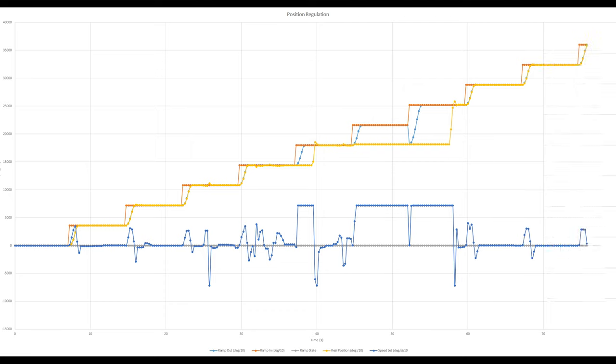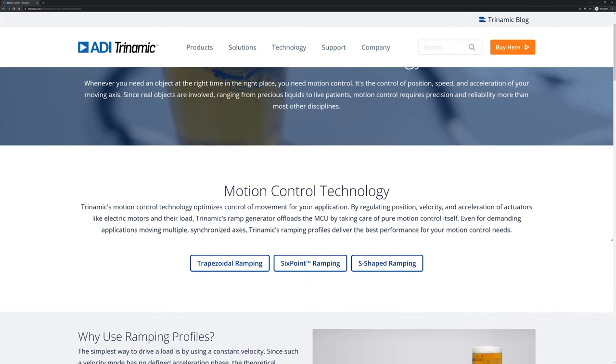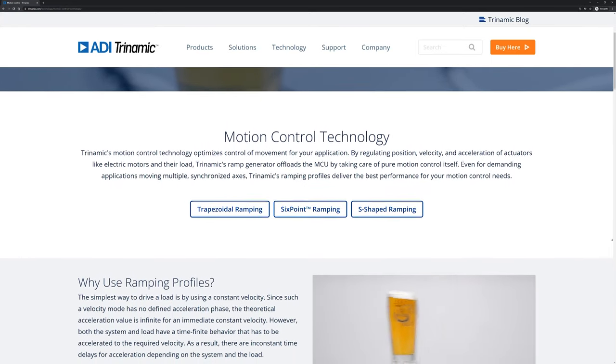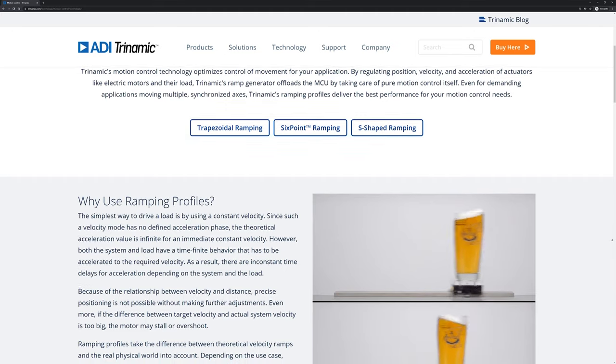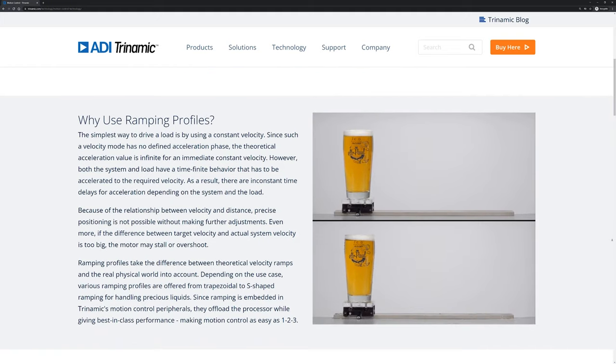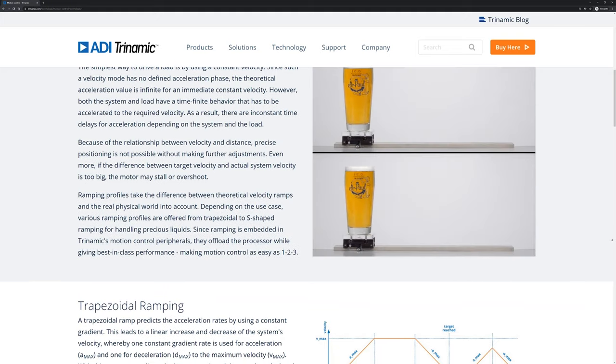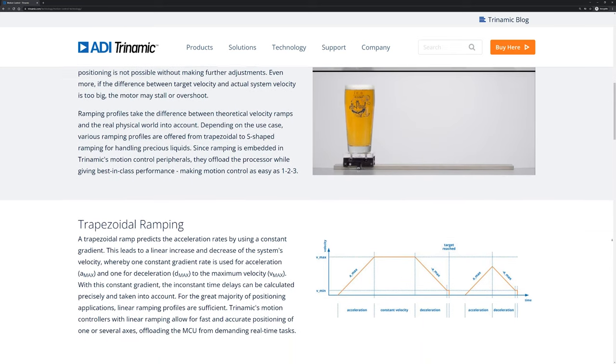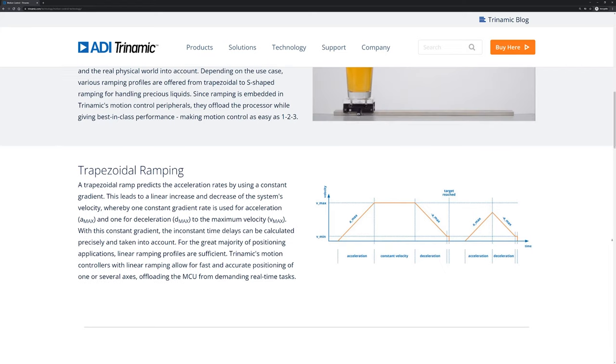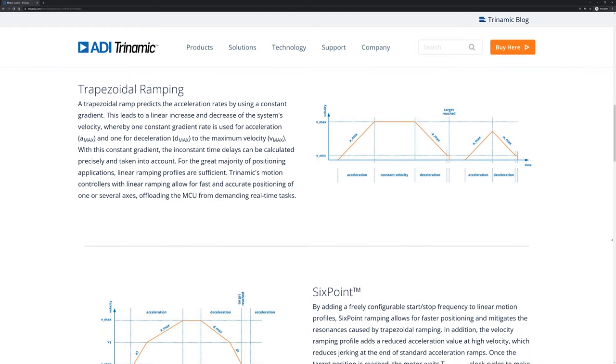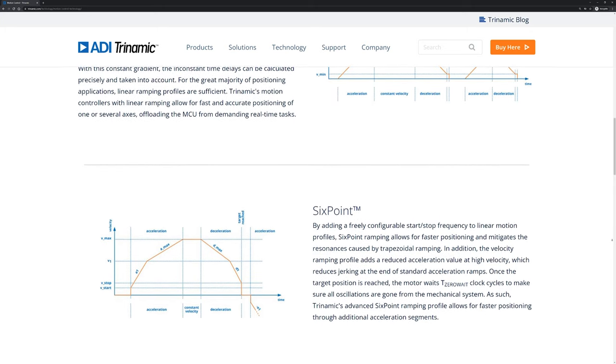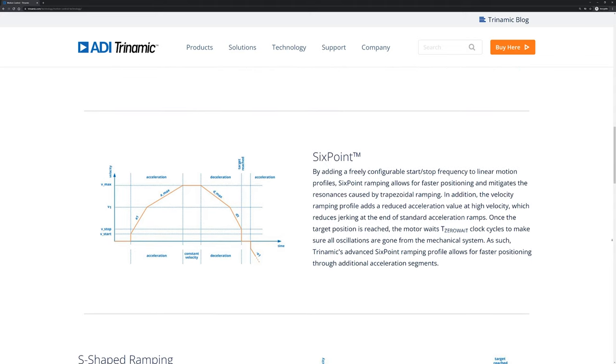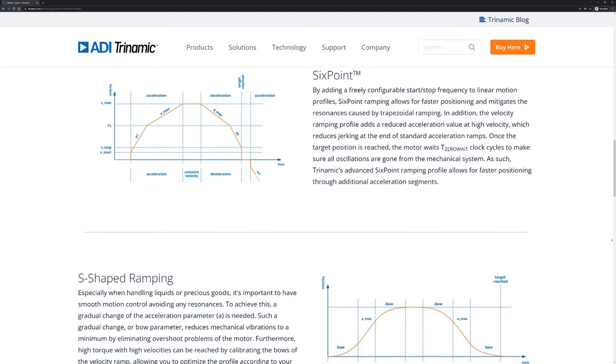I suppose we should probably talk a little bit about what ramping is. And I can't think of anyone better to use as an example for this than Trinamic. Trinamic is a phenomenal vendor for motion control, I believe. They have drivers for just about every type of motor you could ever want, with or without an encoder, and it's phenomenal. They have a lot of motor controllers that have integral ramping. So, they have a website, and I think I'll just drop a link down in the description, but they have a website that talks about their motion control technology. That includes trapezoidal ramping, what they call six-point ramping, which is just like trapezoidal but slightly better, and then S-shaped ramping, which limits acceleration, jerk, and speed. It's pretty awesome, what they've done, and I've used their stuff before. It works really well.